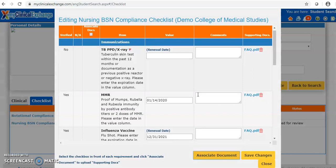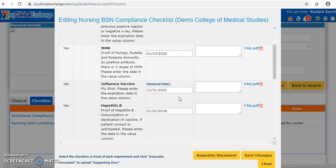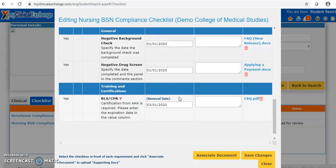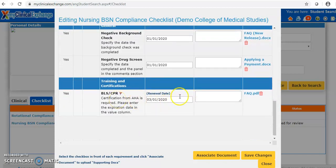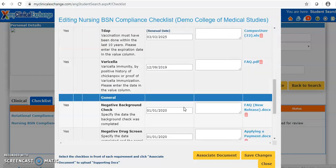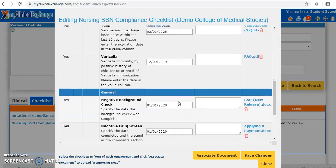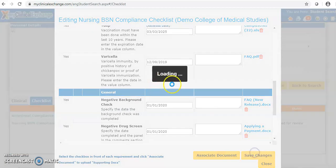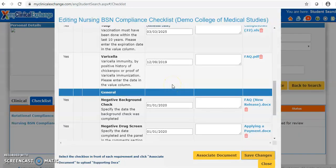Now let's review for anything else that's missing. I'm entering a future date for TB PPD. Something is flagging for CPR because the date should be in the future and it's not, so I'll change it to 2021. Now everything needed has been entered on this checklist and we can save changes. The system puts a red flag on missing values, missing documents, and expired renewal dates. We can close the checklist once we're finished.